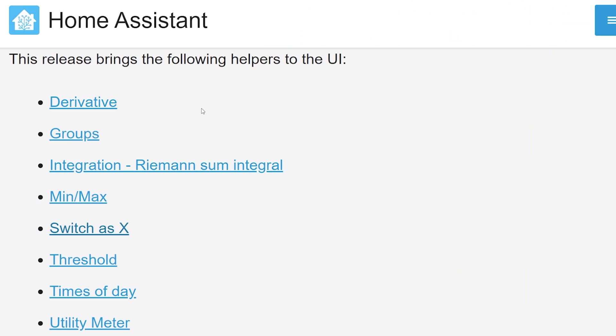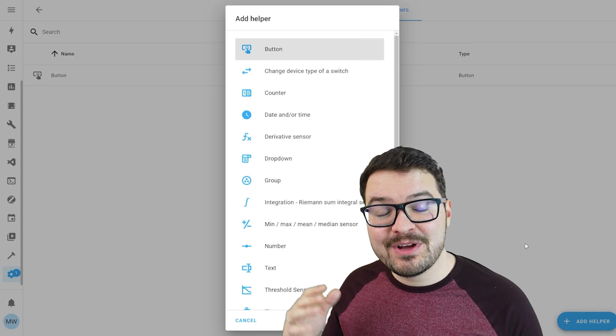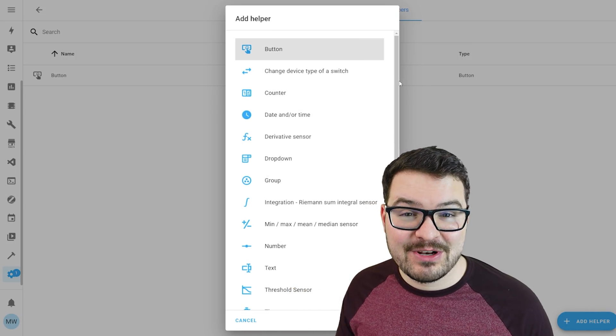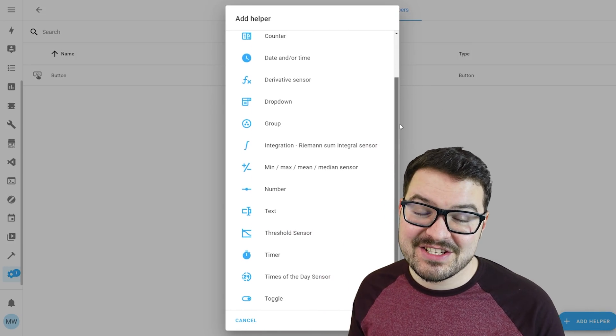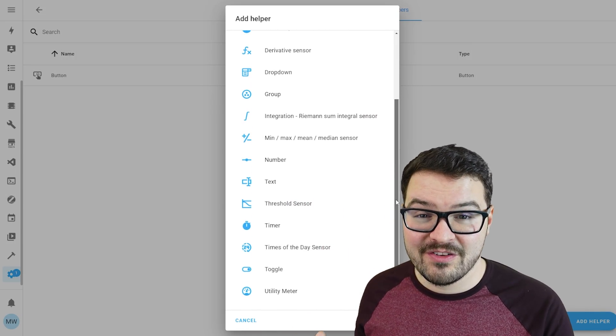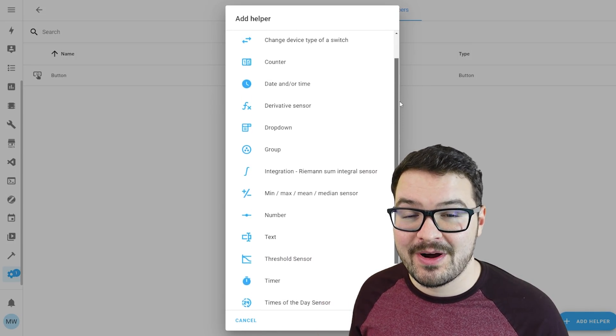Through the UI we now have access to helpers for derivatives, groups, integrals, min and max, switches x, threshold, time of day and the utility meter. Some of these helpers have a bit of a steep learning curve but it is nice that they're now all available through the UI.